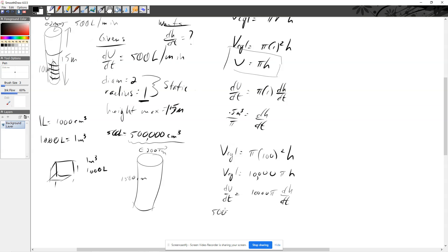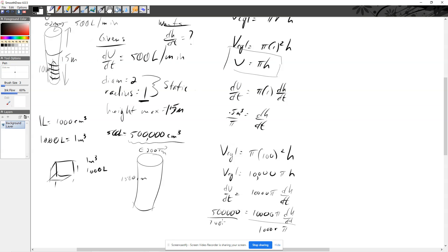So that's 500,000 centimeters cubed is equal to 10,000 pi dh/dt. And then we're going to divide both sides by 10,000 pi.